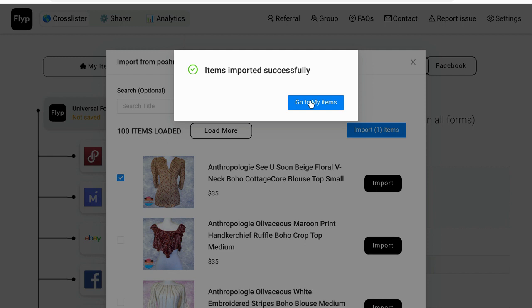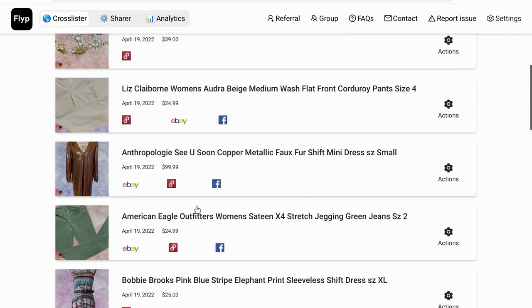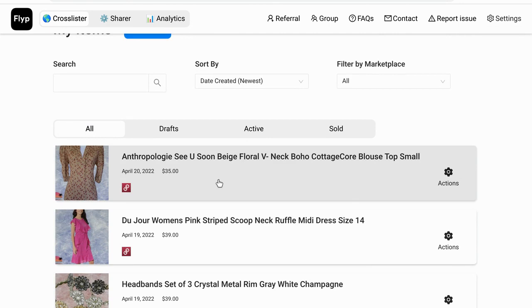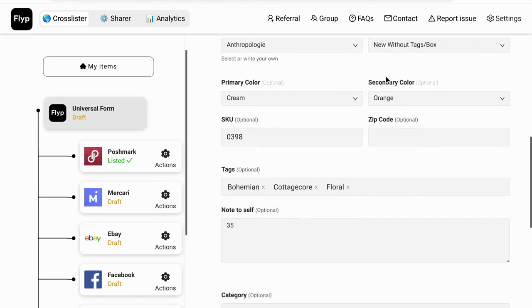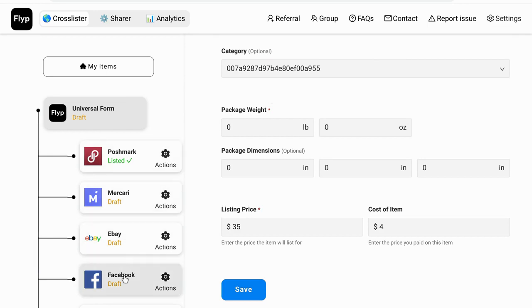Now we're going to click 'Go to Items,' which takes me to all my items in Flip. This is what we just imported from Poshmark with all the Poshmark details. If I scroll down to items I've already cross-listed, you can see it tells you which platforms the item is on — in this case, Poshmark, eBay, and Facebook. We're going to click on the newly imported item to cross-list it.